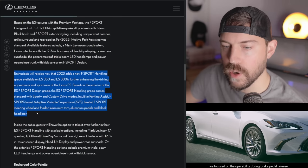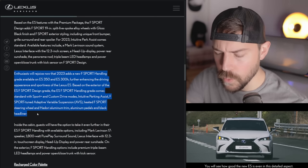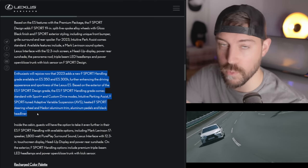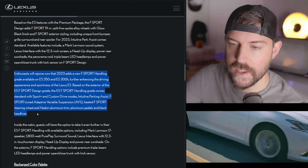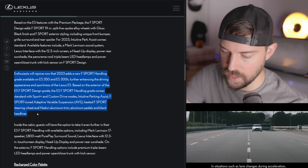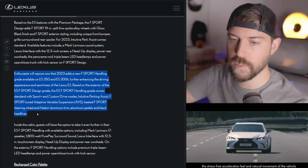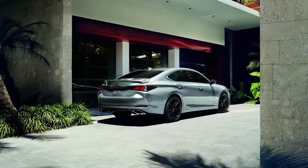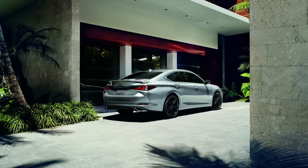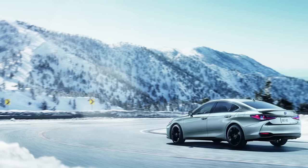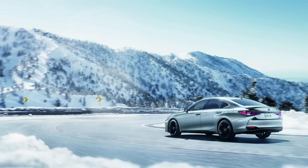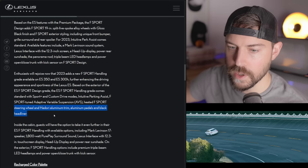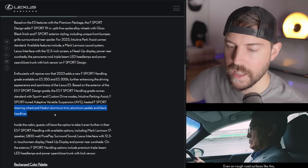But the big news is this all-new F-Sport handling package. So we saw Lexus employ this on the new UX refresh as well, and we've had it on the IS and other vehicles. And we have this on the new RX. So Lexus wants to have two grades: F-Sport appearance, F-Sport handling. It's only on the V6 as well as the hybrid, not on the all-wheel drive model. It comes standard with Sport Plus and custom driving modes, intuitive park assist, sport-tuned adaptive variable suspension, heated F-Sport steering wheel and Hedori aluminum trim, aluminum pedals, and black headliner.